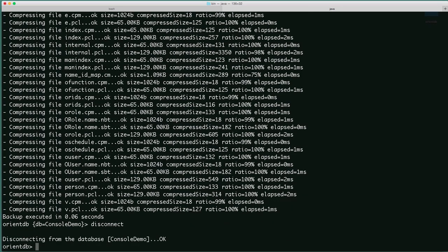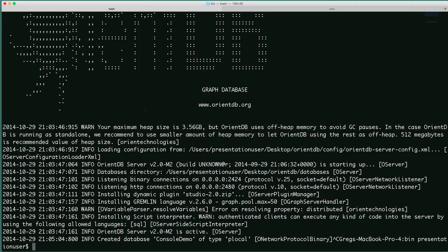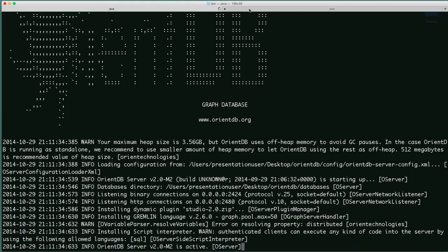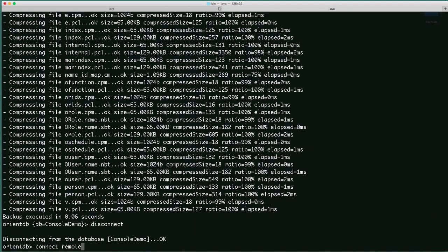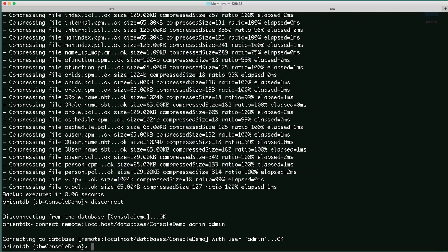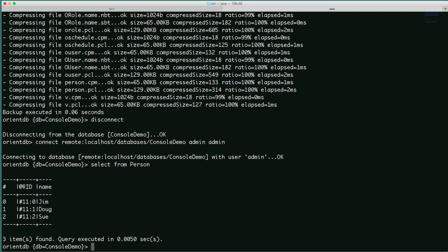And we'll connect using a remote connection. First we need to start up OrientDB server again, so ./server.sh. And back into console — connect remote localhost/databases/console-demo, admin, admin. We're connected to the database again. Select from person, and you can see our three records. Let's load one record: load record, pass in an ID, number 11:1, which will load the Doug record.